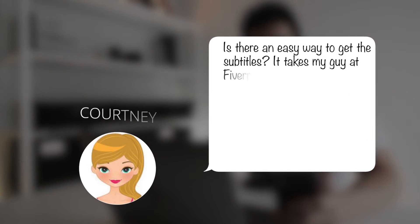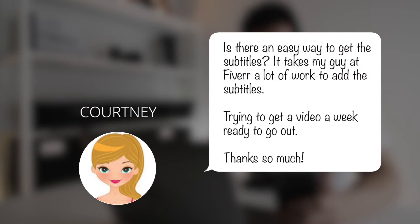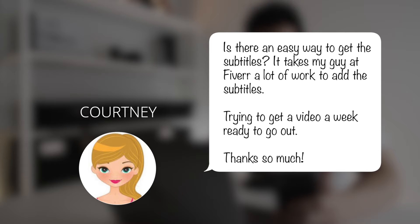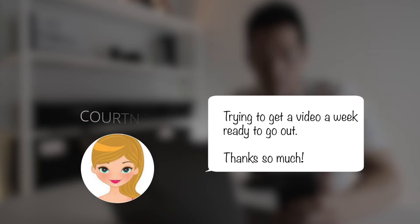Courtney writes, is there an easy way to get the subtitles? It takes my guy at Fiverr a lot of work to add the subtitles, trying to get a video a week ready to go out. Thanks so much.